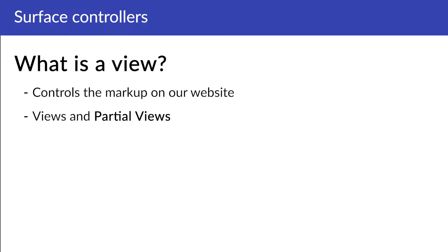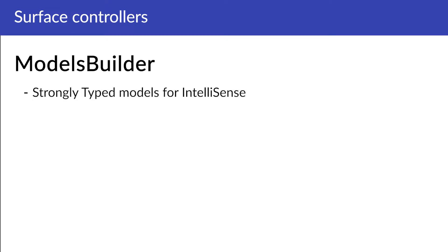Later on, we'll make sure that the partial view is rendered on our page. To make it a bit easier on ourselves, we'll be using strongly typed for better IntelliSense. In order to do this, make sure that models builder mode is enabled and that the models are built.